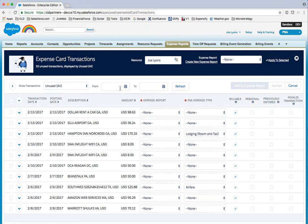Here I am in Salesforce. I have an integration, a nightly feed that comes in from my credit card. I'm a resource in the organization, so I can see here a list of recent credit card transactions that have come in from the bank.